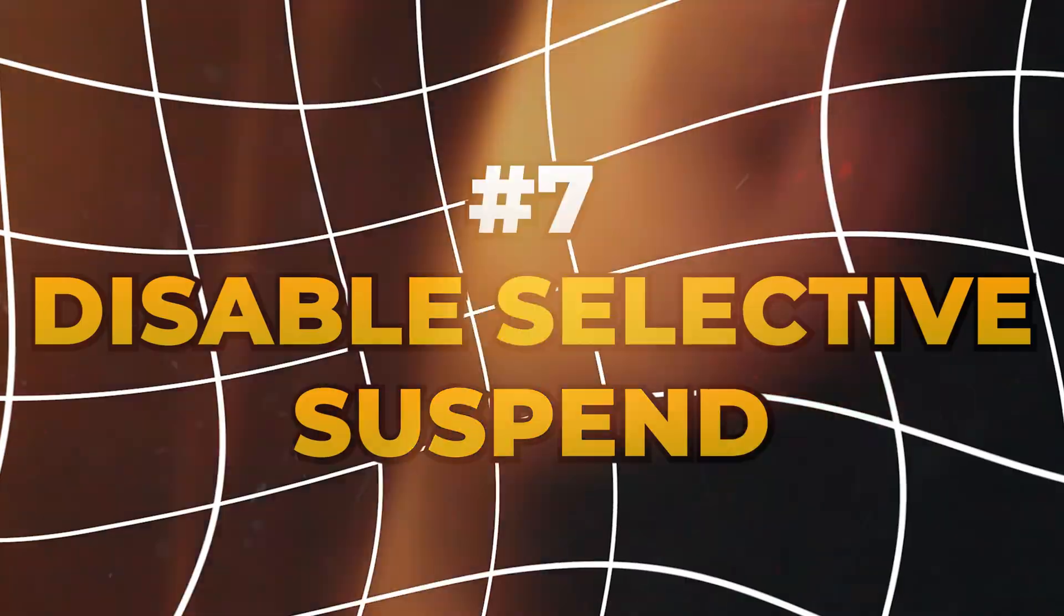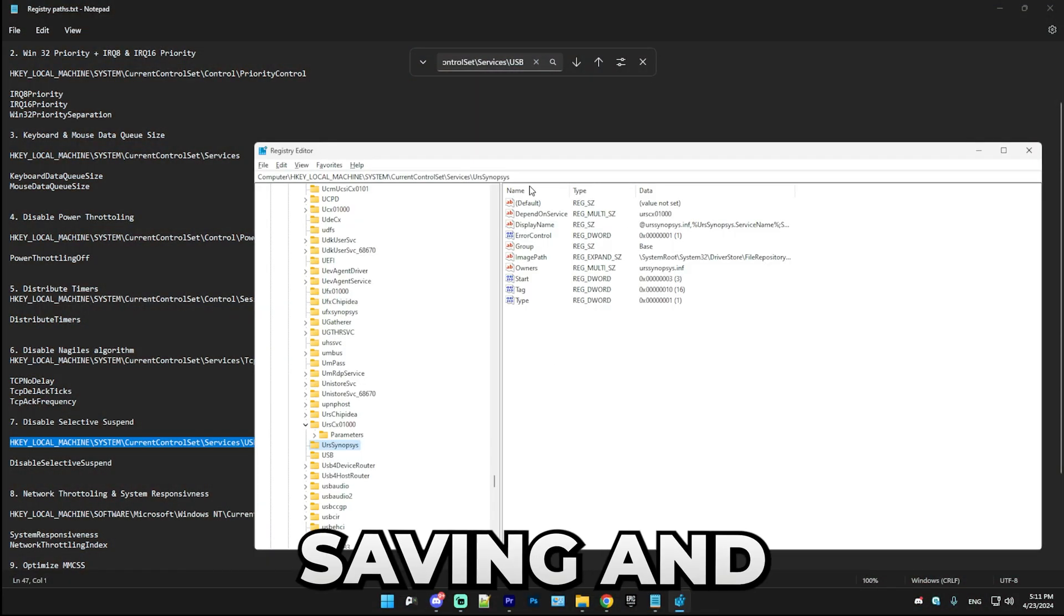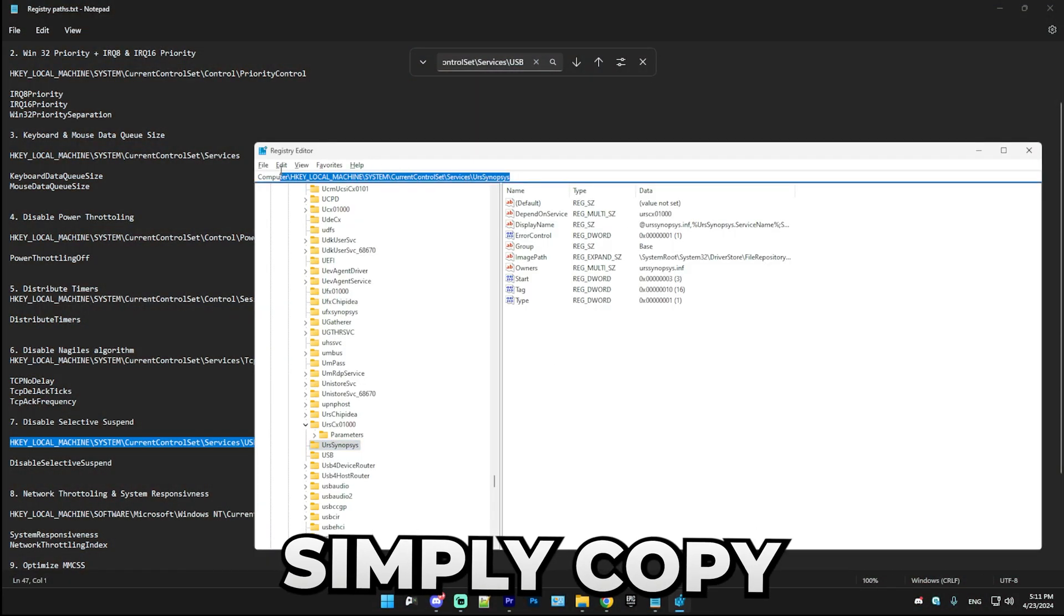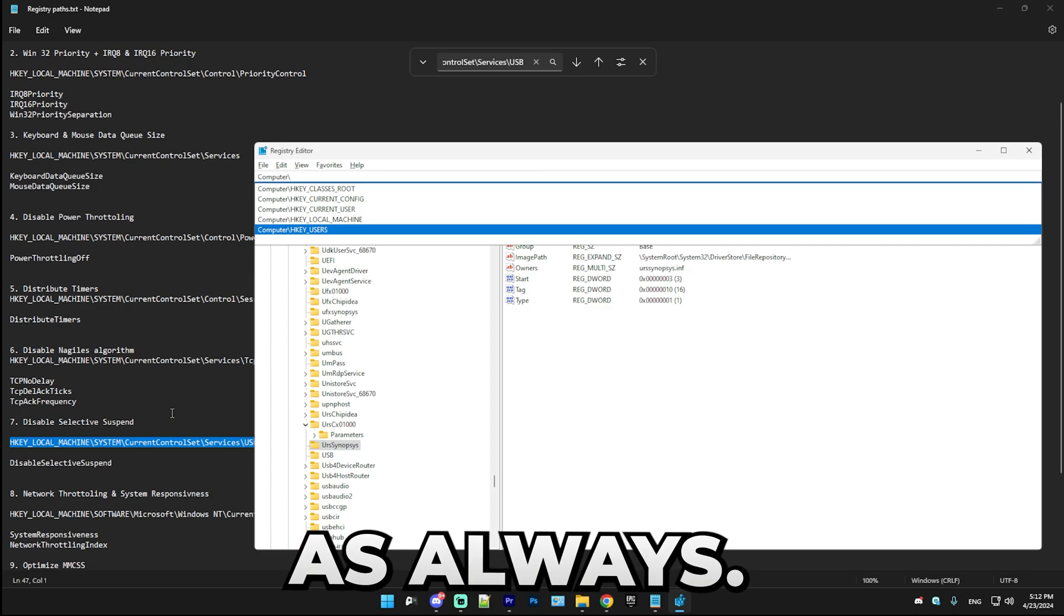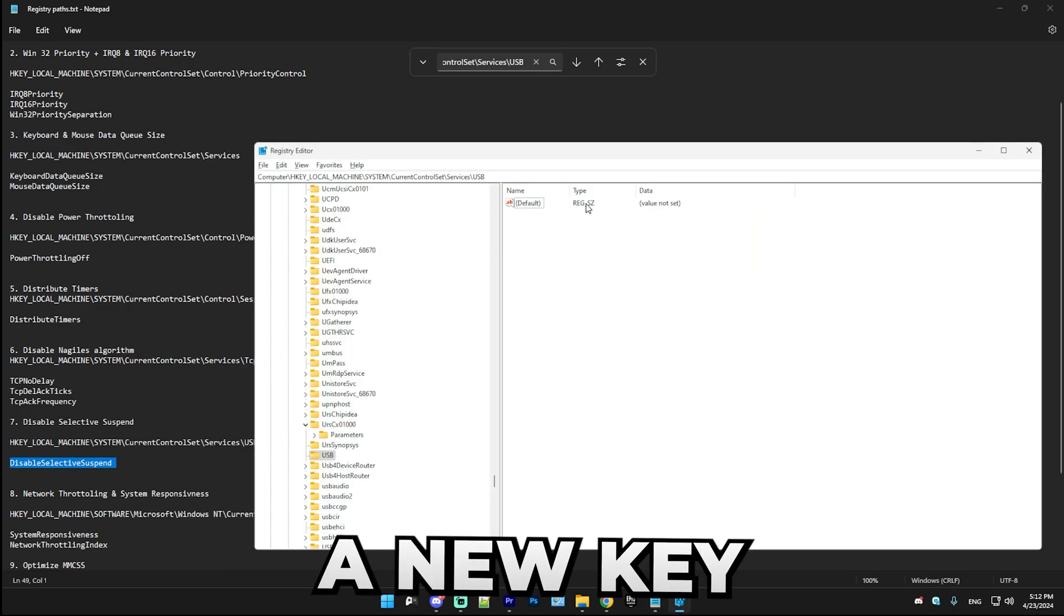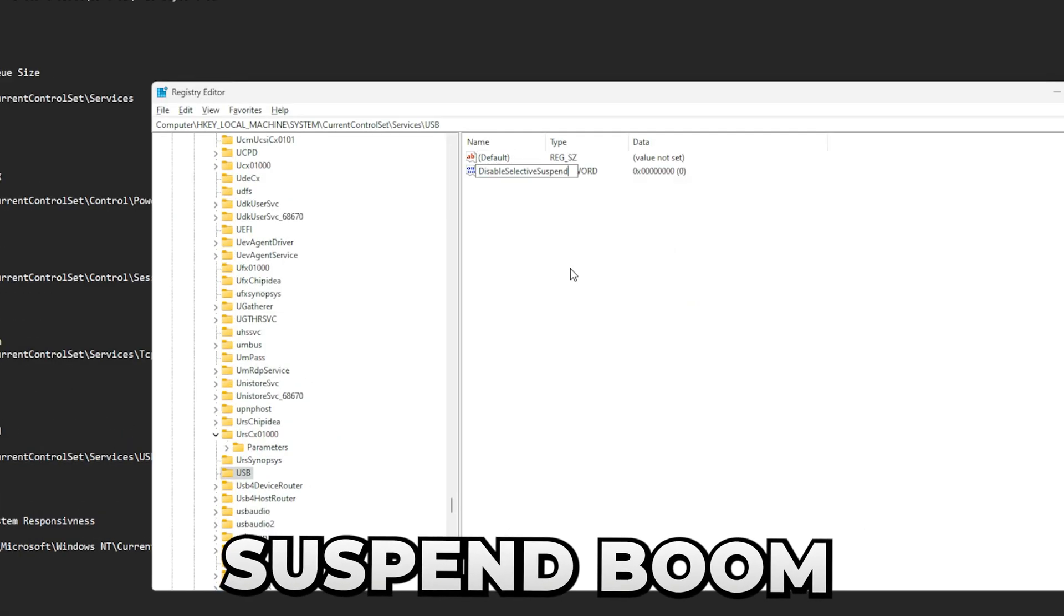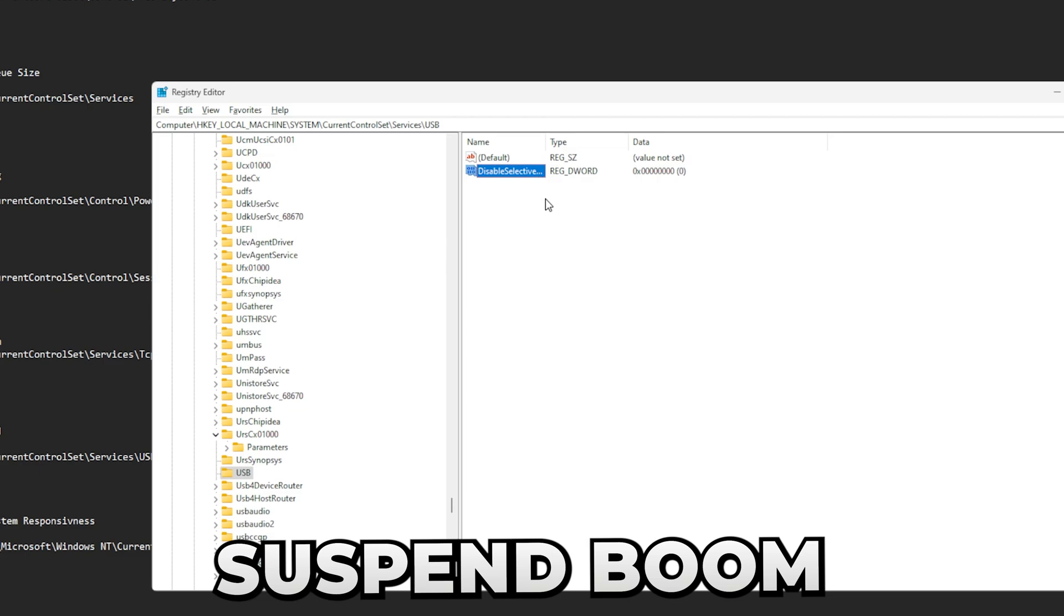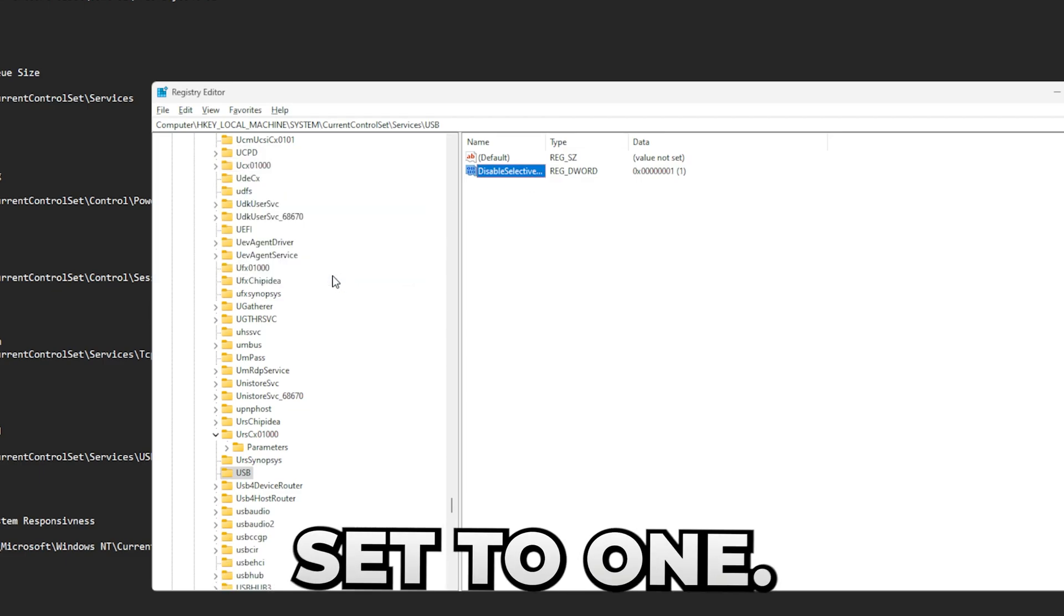All right, so the next thing we're going to be doing is disabling the selective suspend on your USB, which basically disables power saving. Simply copy the path as always, and in here we're just going to make a new key called DisableSelectiveSuspend, boom, and make sure it's set to one.